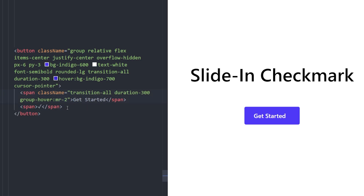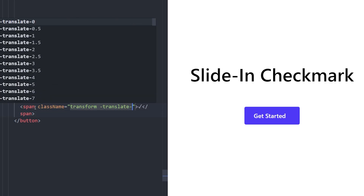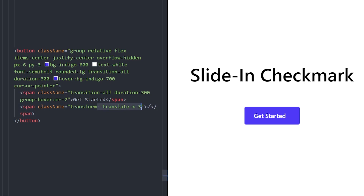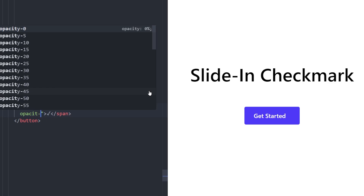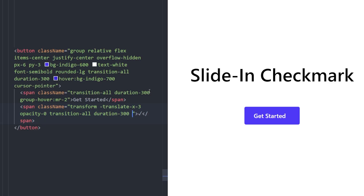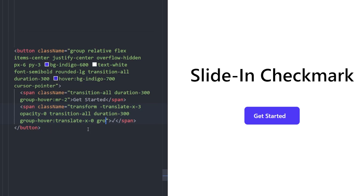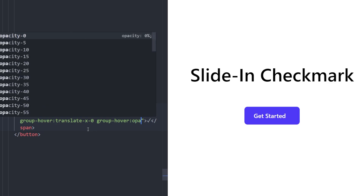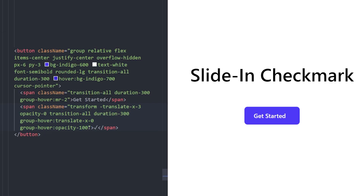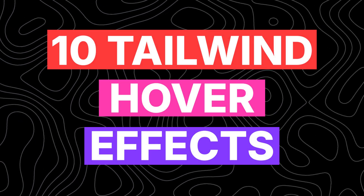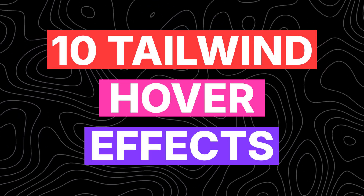Give the text span transition duration 300, and on group hover give it a margin on the right to create space for the check mark to slide in. For the check mark span, set translate-x-3 to move it to the left initially and opacity to zero to hide it. Use transition 300, and on group hover move it back to its original position and set opacity to 100 so it's visible — and there you go.